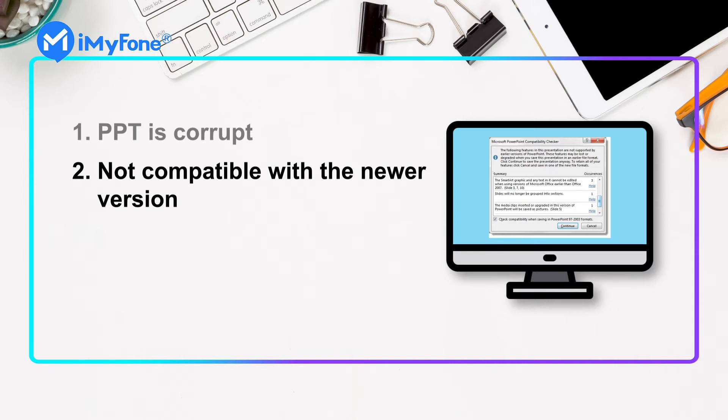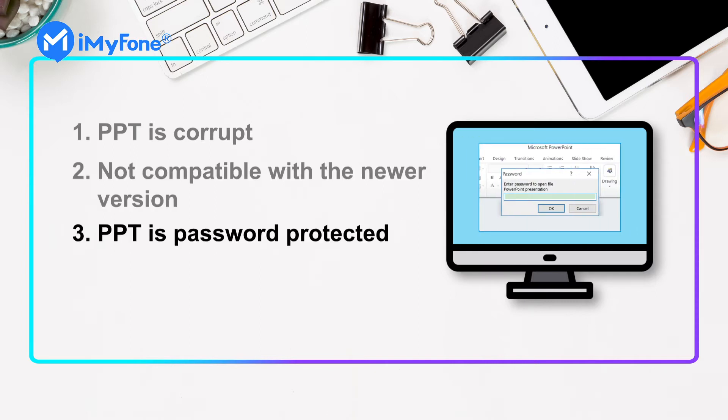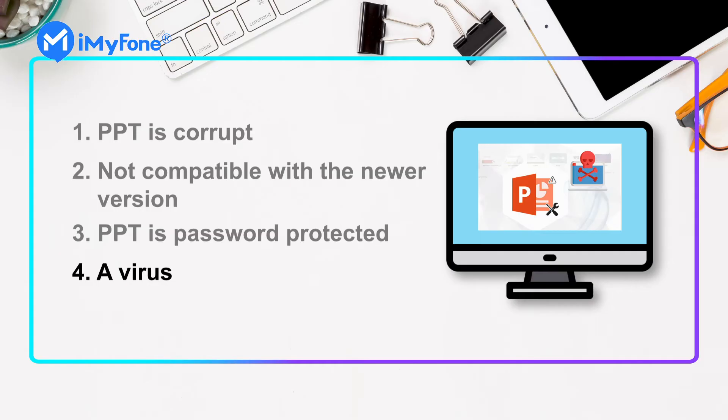Three: the PowerPoint is password protected. In this case, you should enter the password to open it. Four: a virus corrupts the PowerPoint. The virus can damage the data and make it unreadable. So let's dive into the next part.